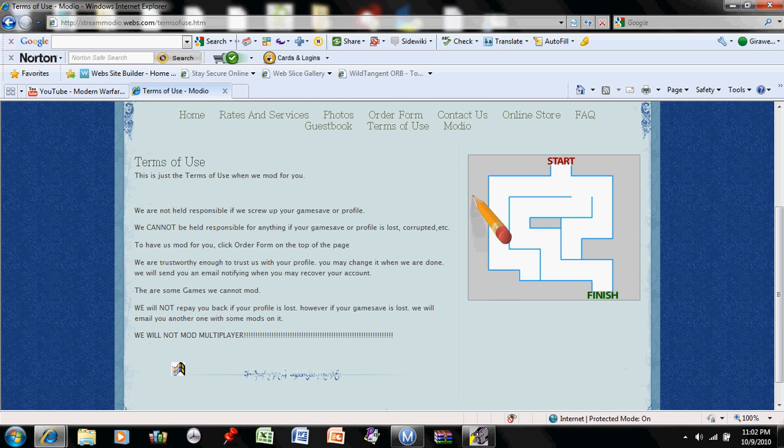So if you're sending us your profile, you might want to check your email more often. There are some games we cannot mod, such as Mercenaries 2 and Halo Reach. I'm not so sure if I can mod Mercenaries 2.